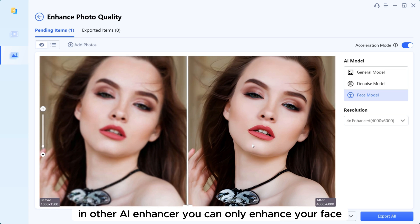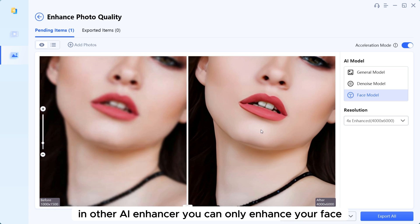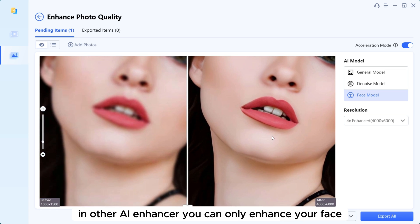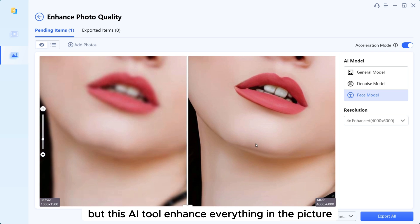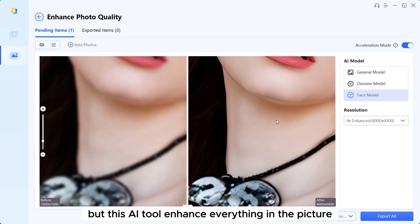In other AI enhancers, you can only enhance your face, but this AI tool enhances everything in the picture.